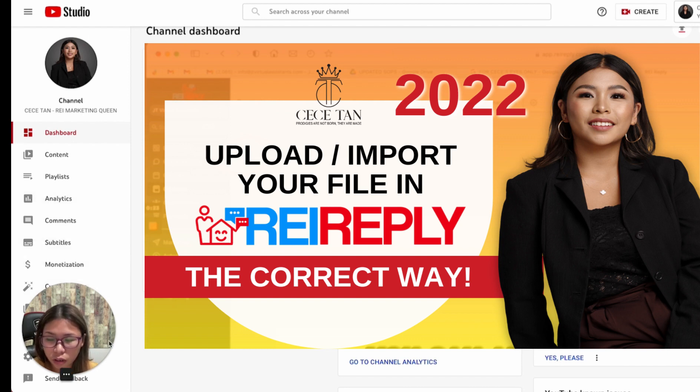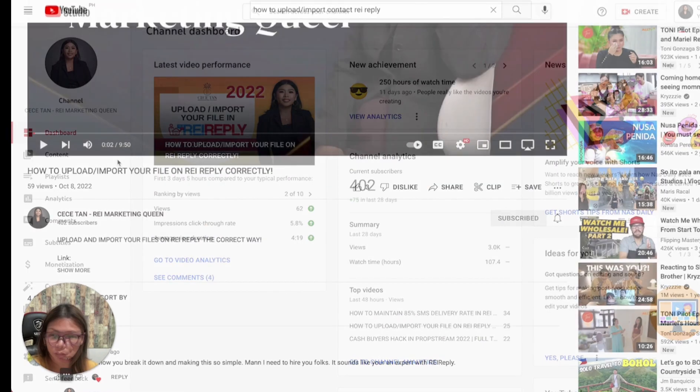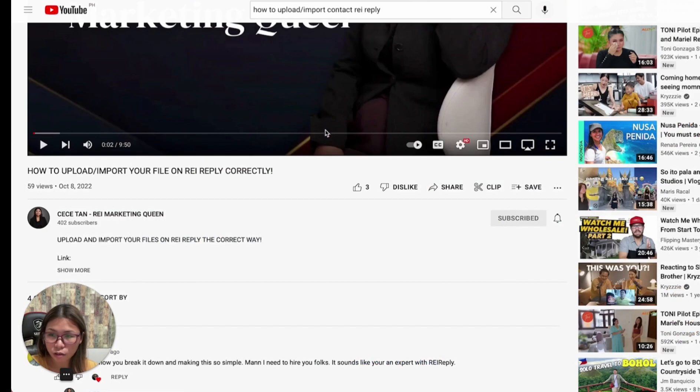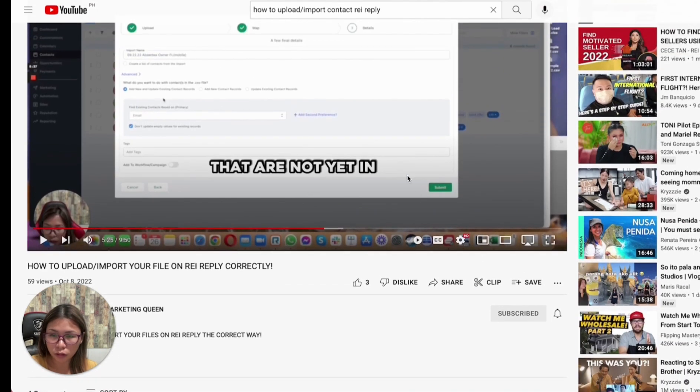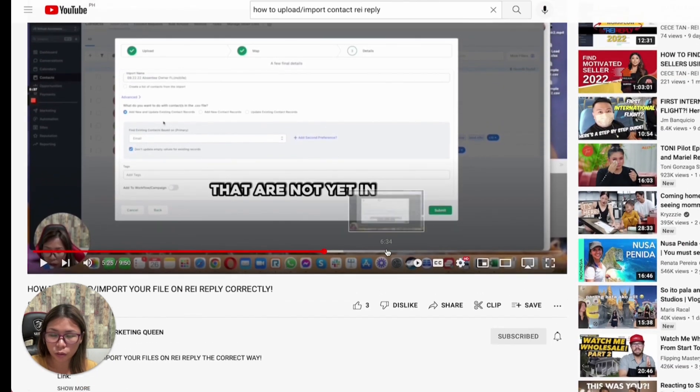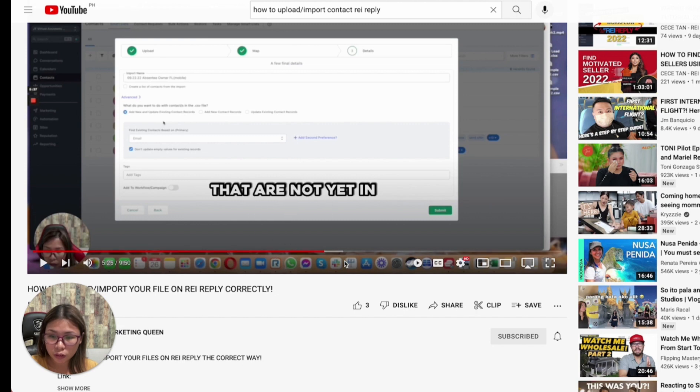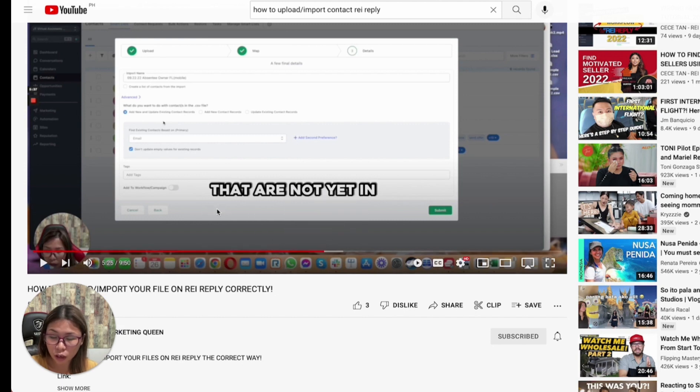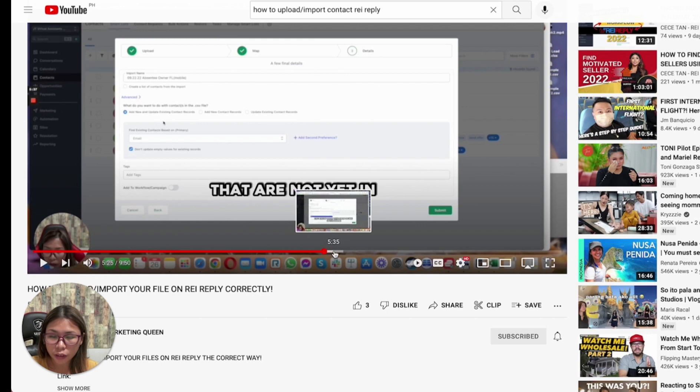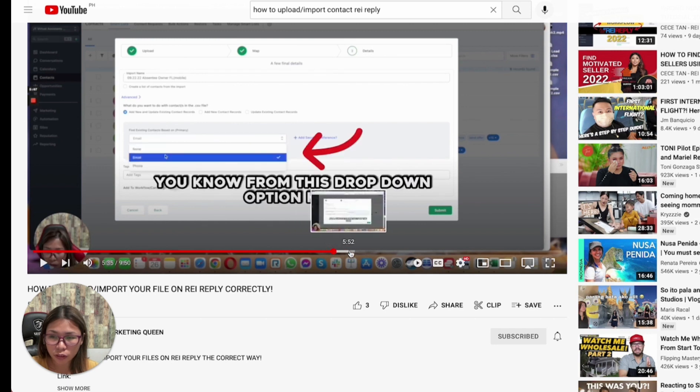If you go to that video, this is the video. Within this video, you would notice that at 5:25 I discussed how we're uploading the list to Rea Reply.